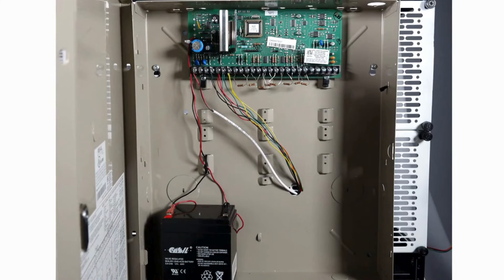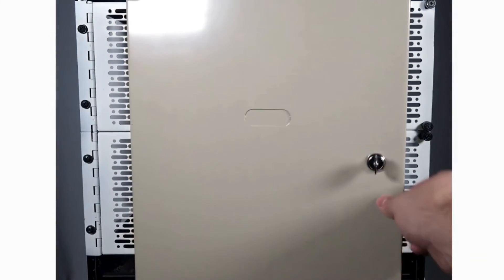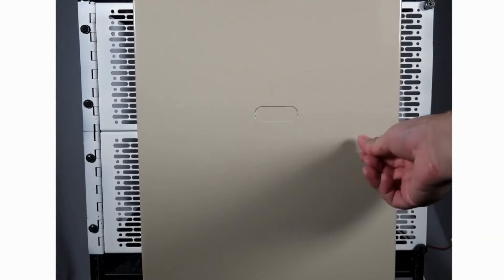You can now test the new battery by entering your master user code then the number five key.